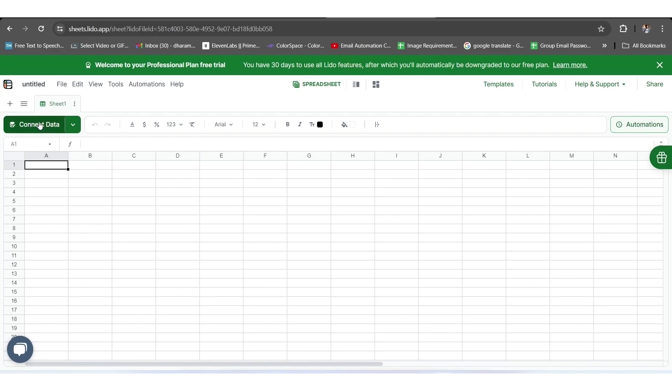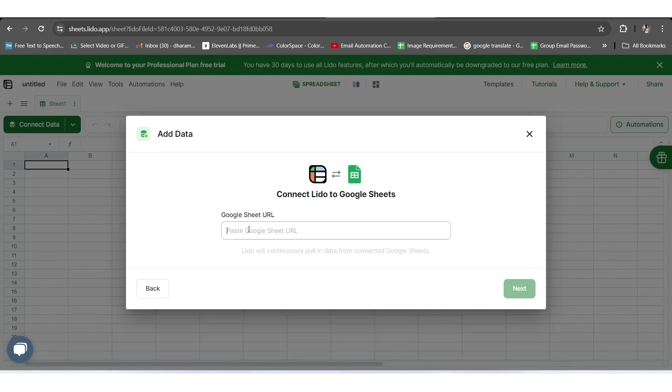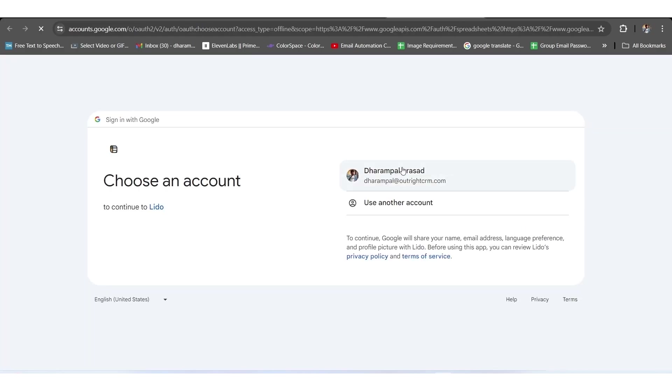Here, the interface of the Lido app sheet will open to you. You need to go to Connect Data and click on the Google Sheet option. Right here, you have to paste the copied sheet URL and then click on the Connect to Google Sheets button.